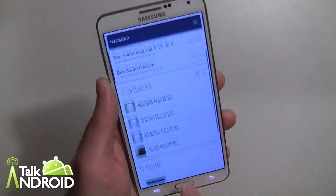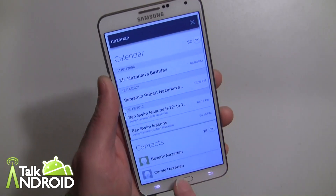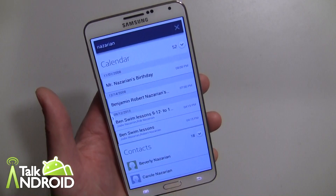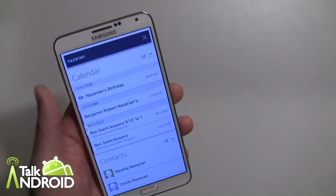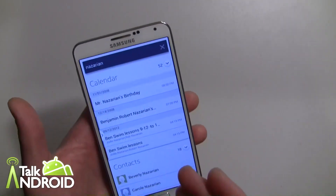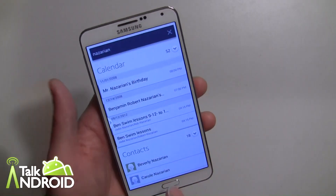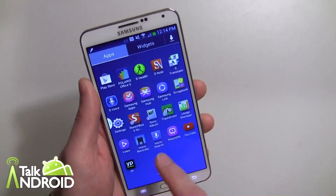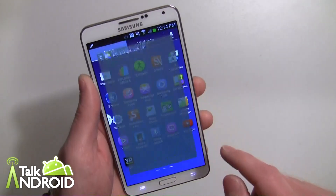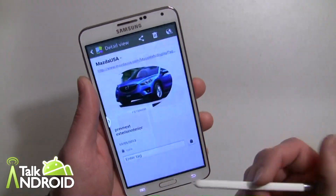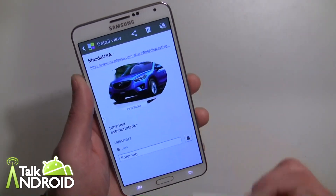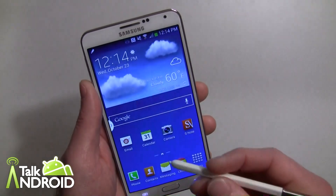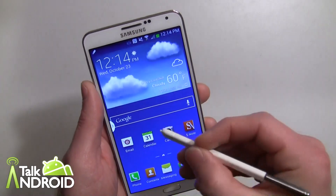Of course I can search the web as well. It's pretty slick, and this is really the way search should work on a device. I really like this, especially if you're utilizing S Notes and scrapbooks. Here's a scrapbook item where I just have a quick picture of a Mazda CX-5.